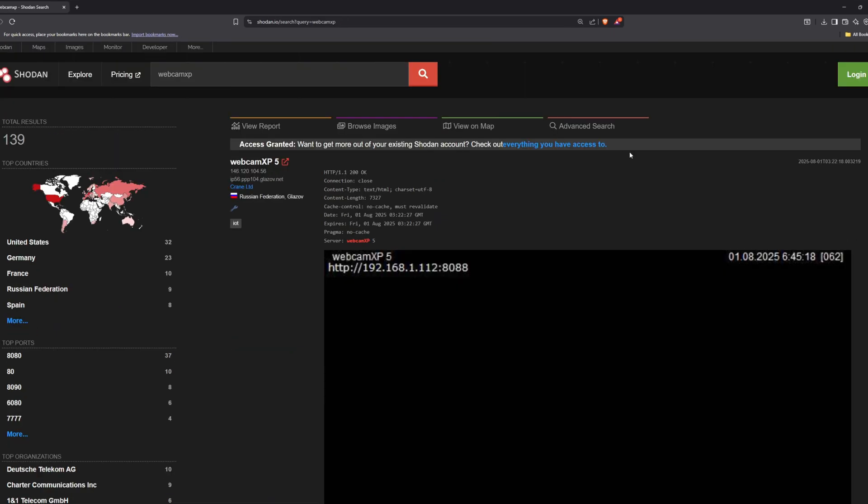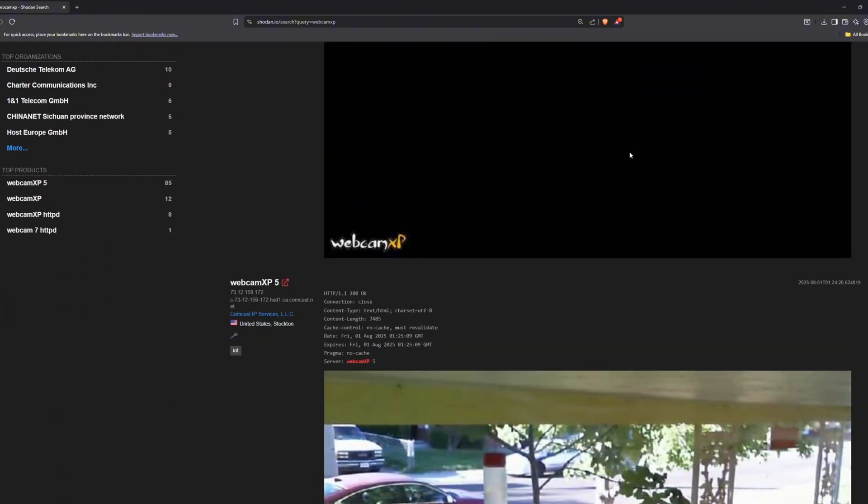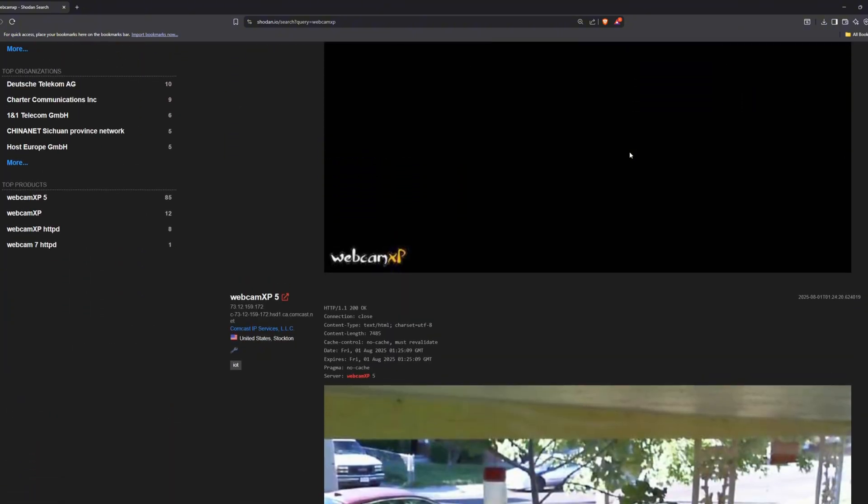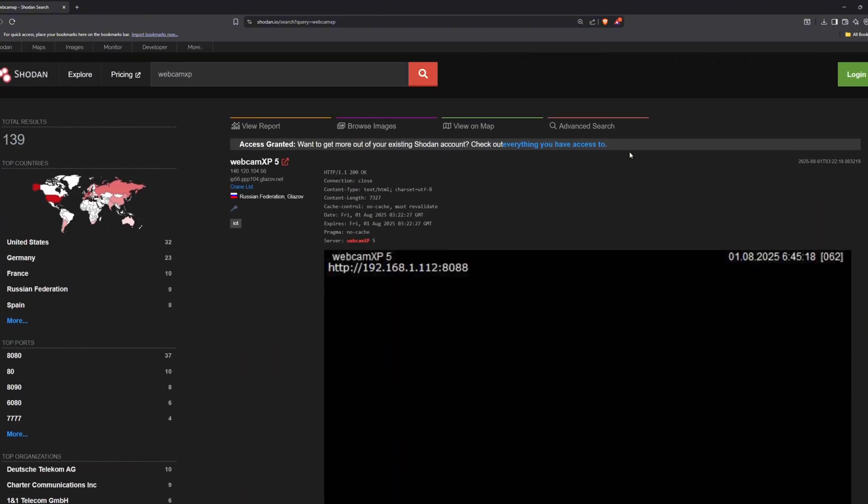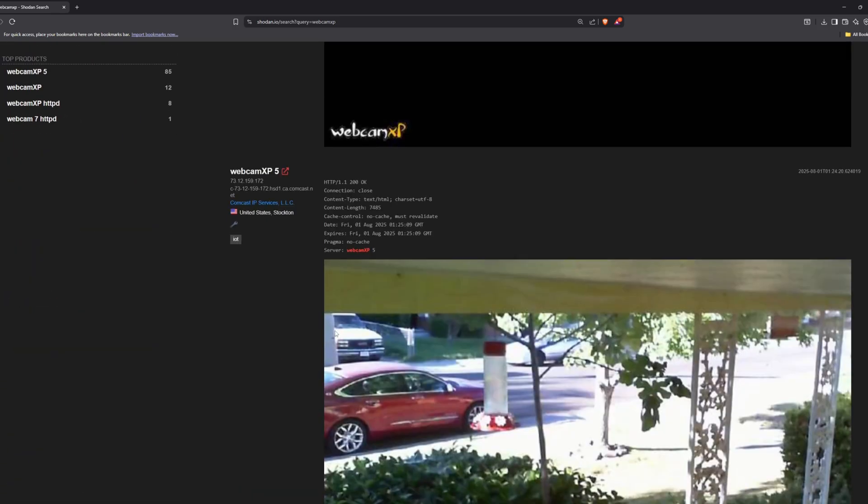Alright, so let's start with something very obvious. Security cameras. There are multiple ways we can search for exposed security cameras. We can directly search for them, or we can search for the specific ports they use, like port 554. I searched for webcam XP, and here you can see the results.